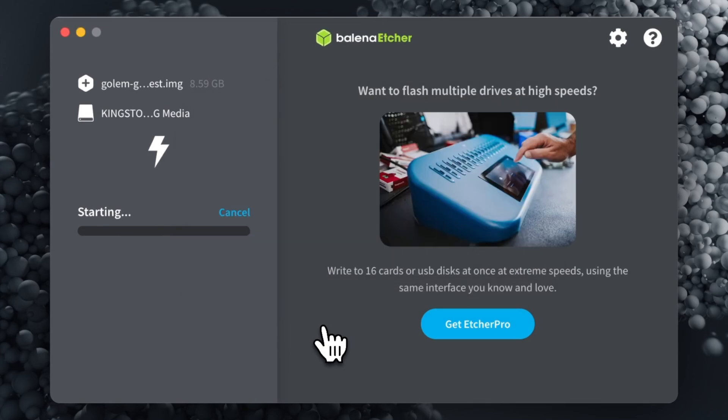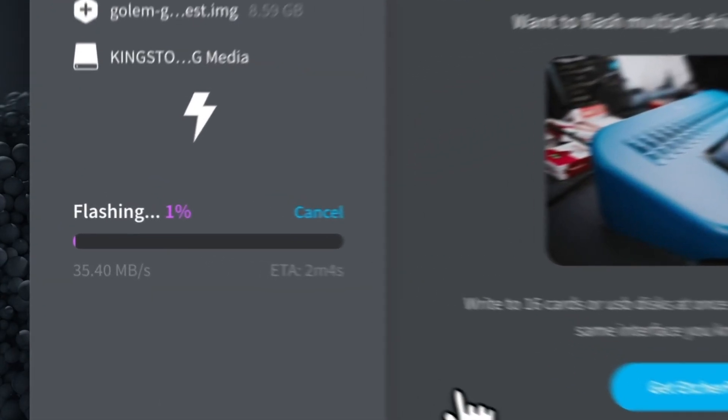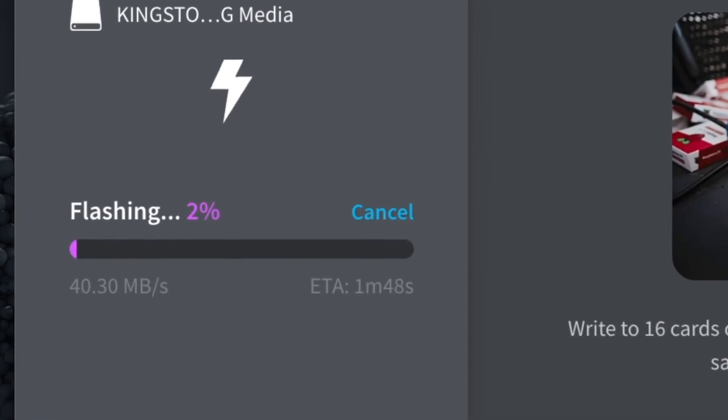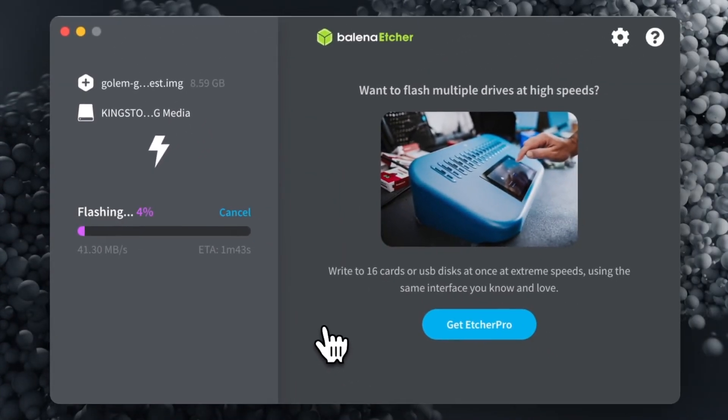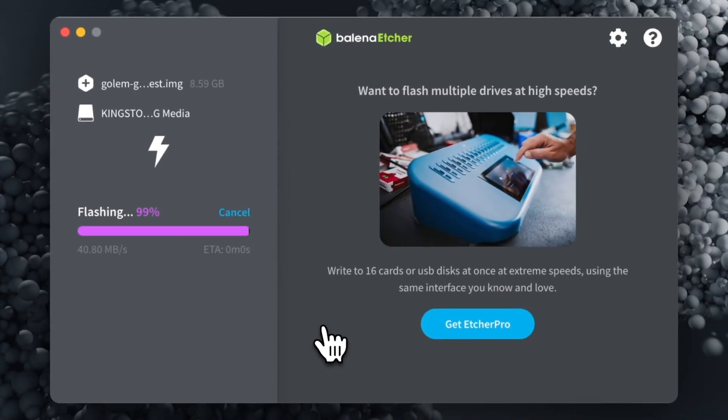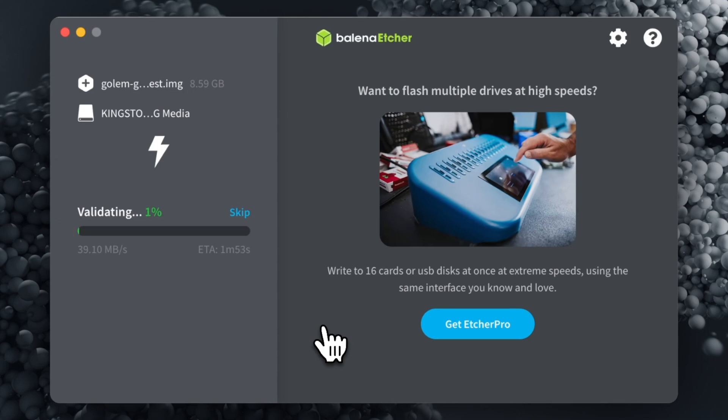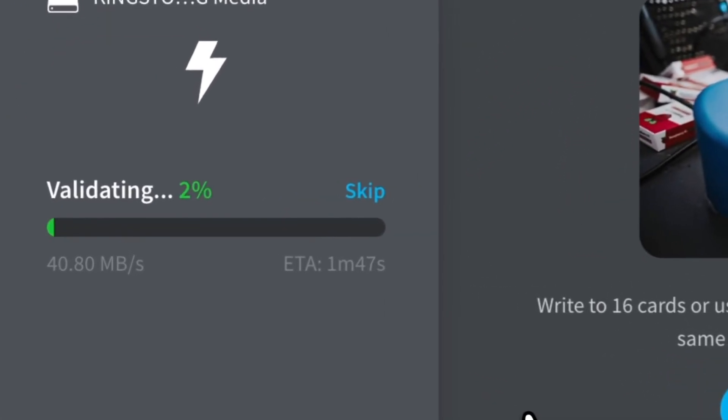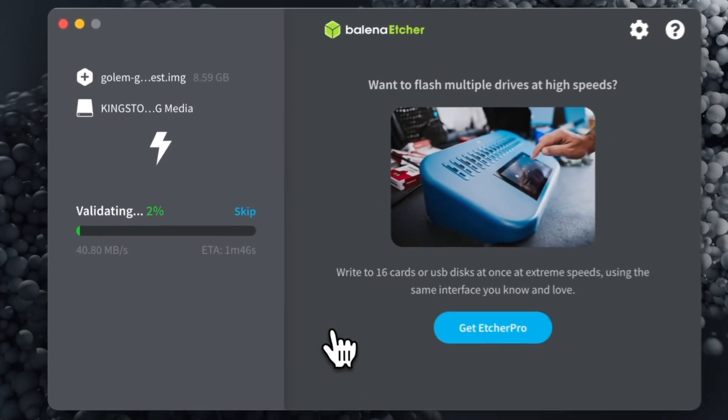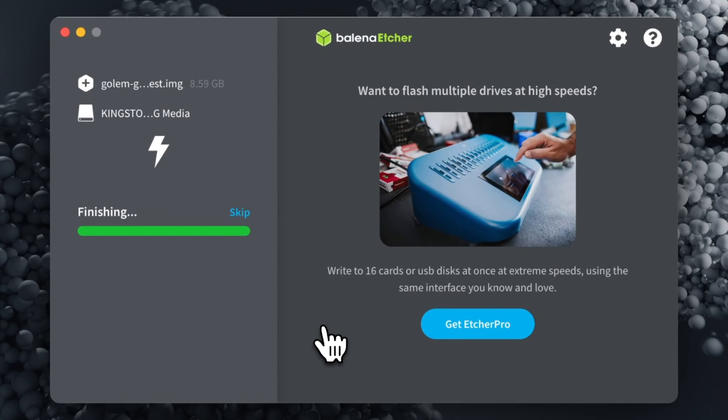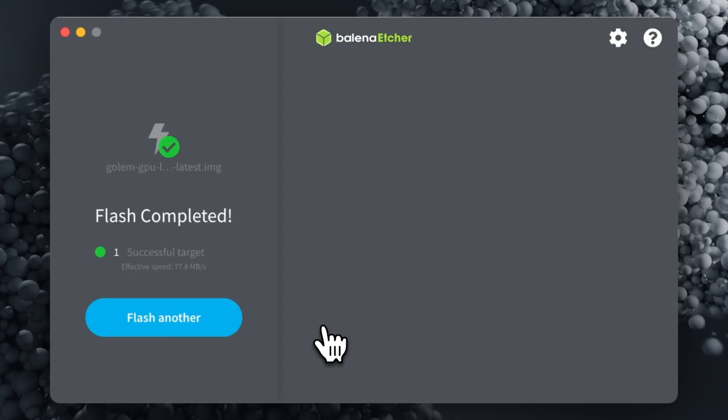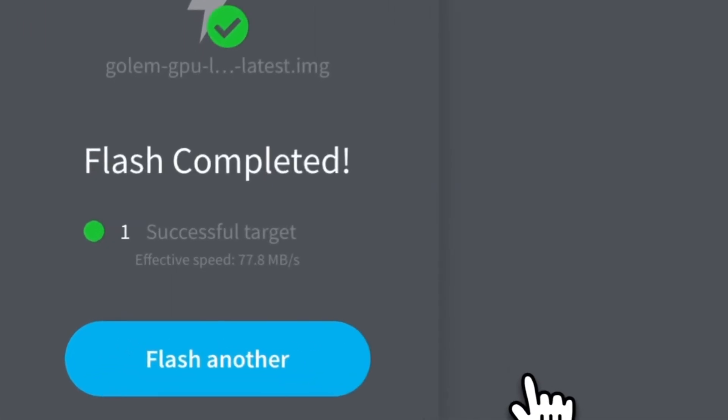Flashing the image, depending on the speed of the SSD, will take from 2 to 10 minutes. While flashing, you can watch the progression in real time. Flashing is complete. You can disconnect the SSD.